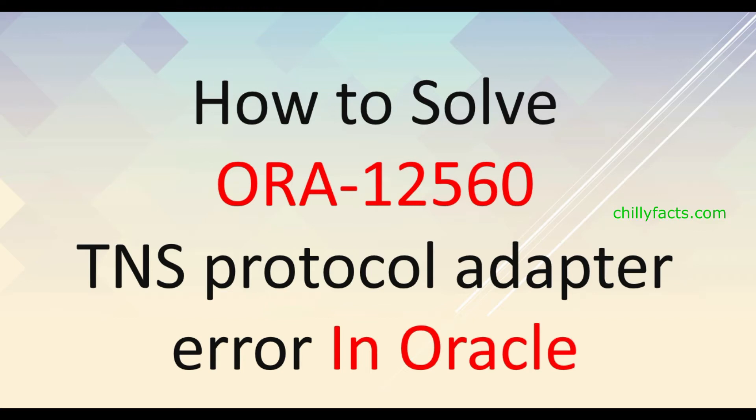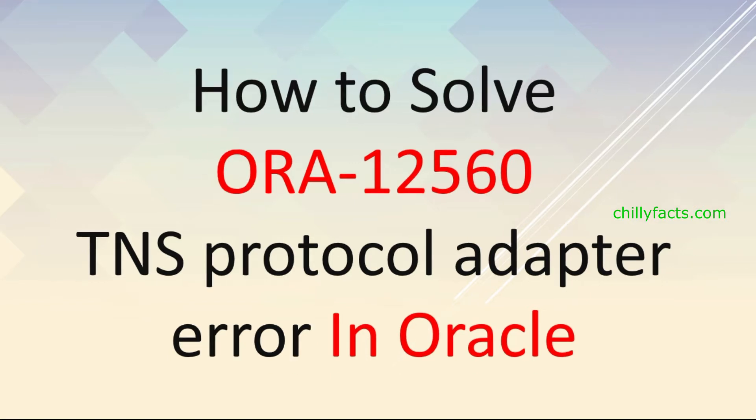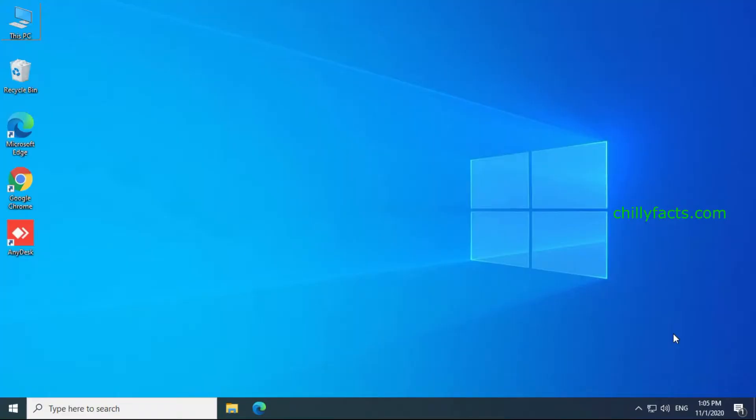Hello YouTube, welcome back to my video. In this video, I'm going to show you how you can solve the issue TNS protocol adapter error in Oracle. I will show you two methods to solve this issue.